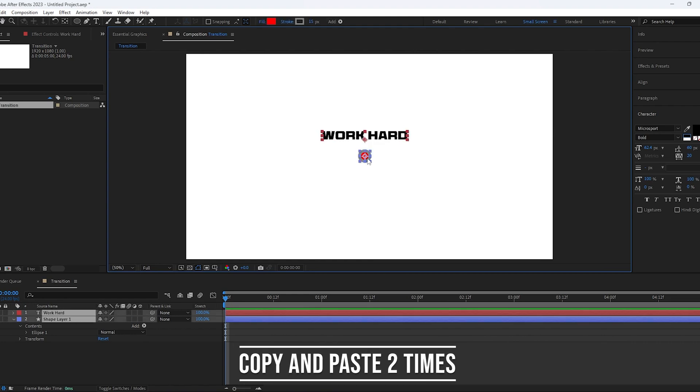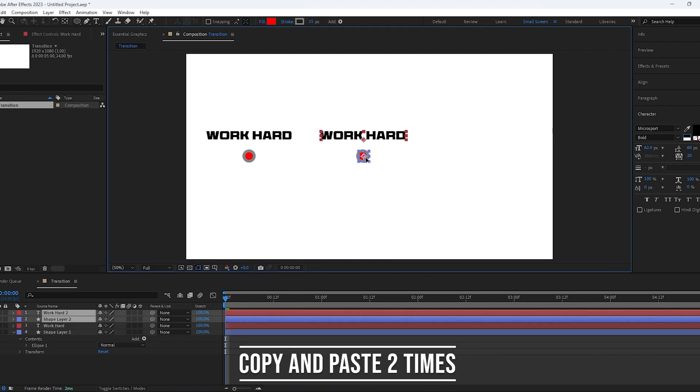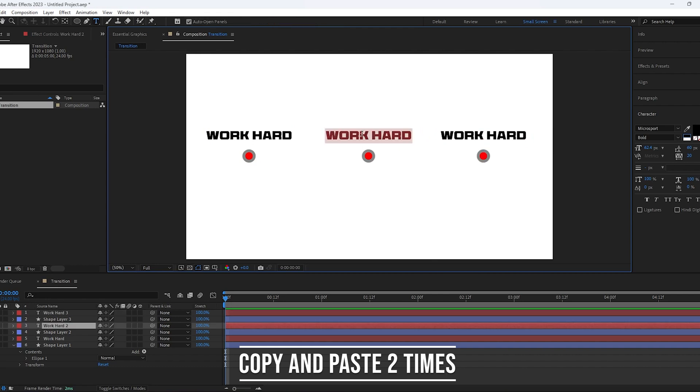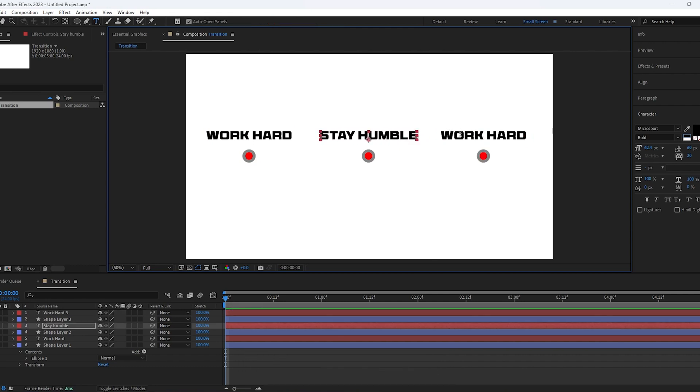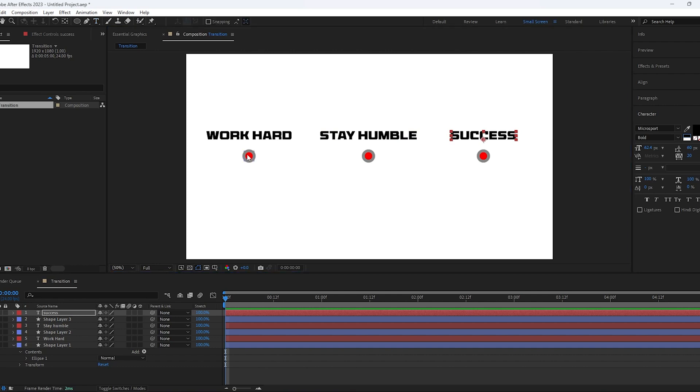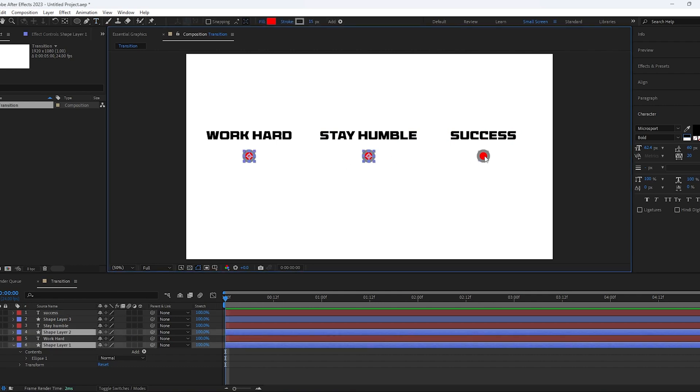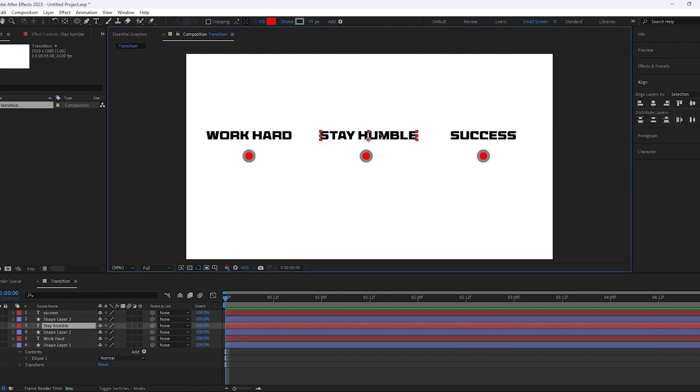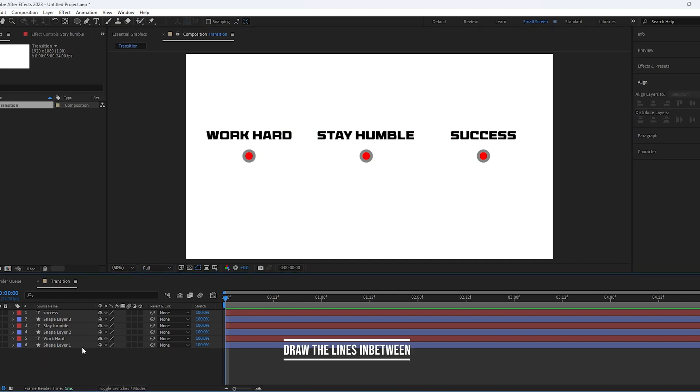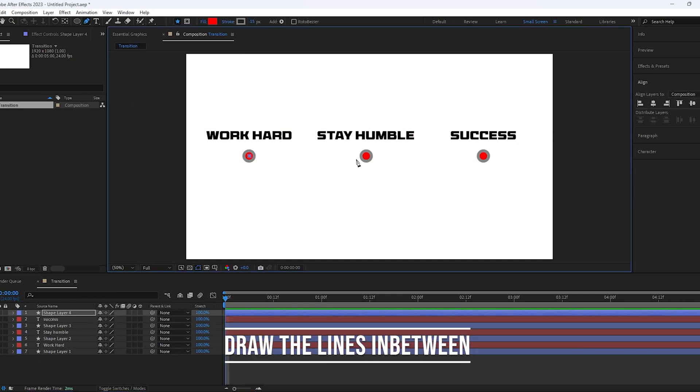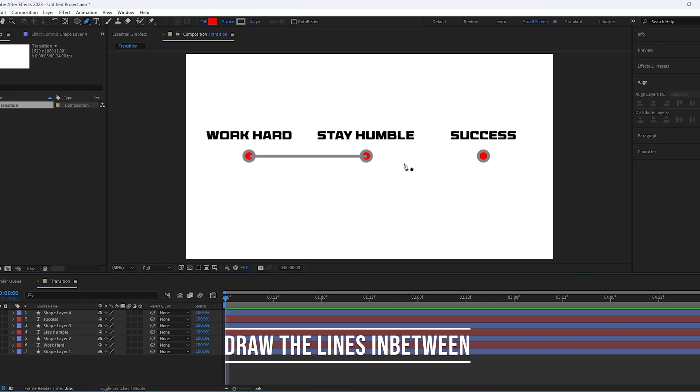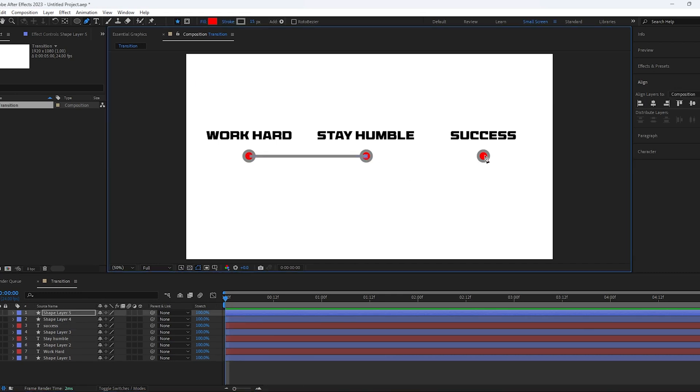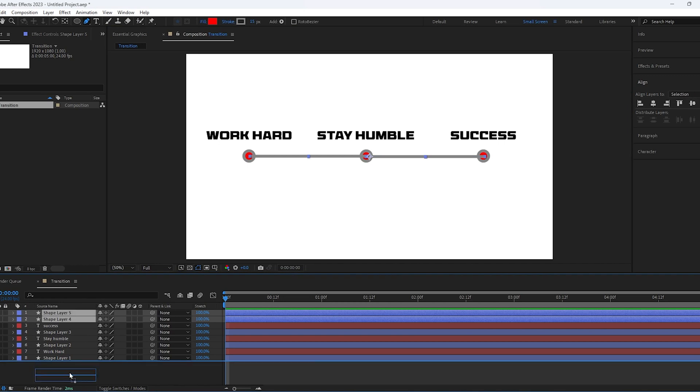We will make this repeat three times by copying and pasting two times and changing the text inside. We will use the distribute horizontal in the align panel and draw the line in between the circles. Then move the lines to the bottom of the composition.